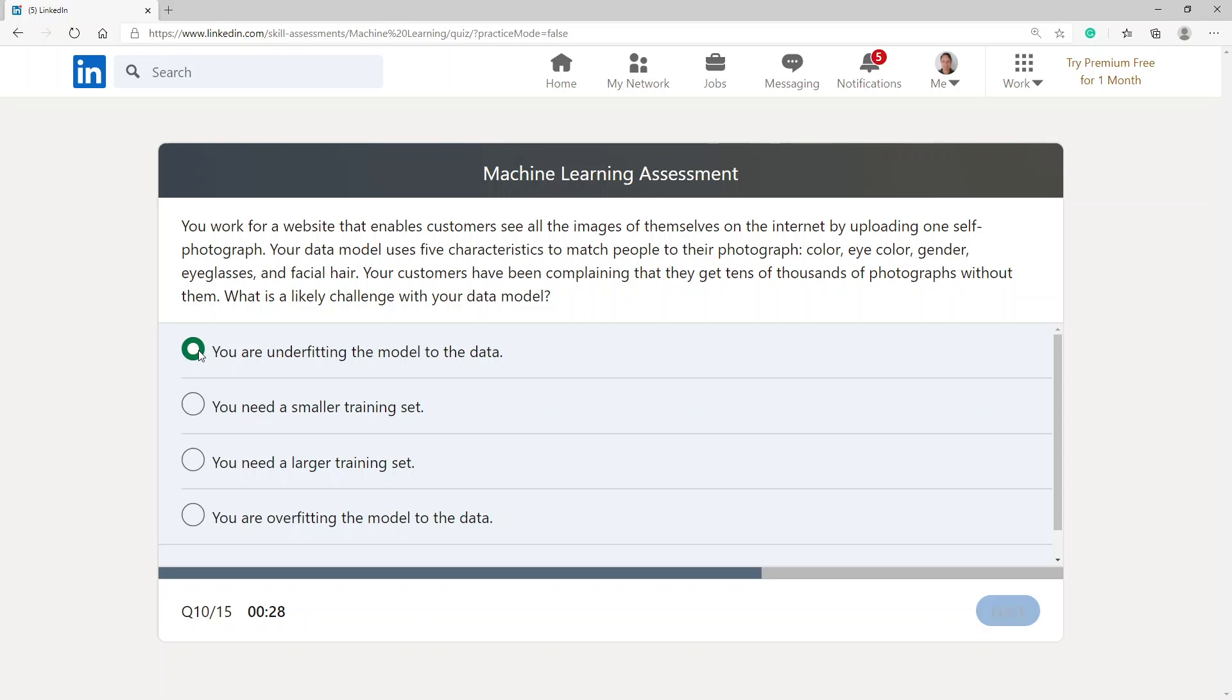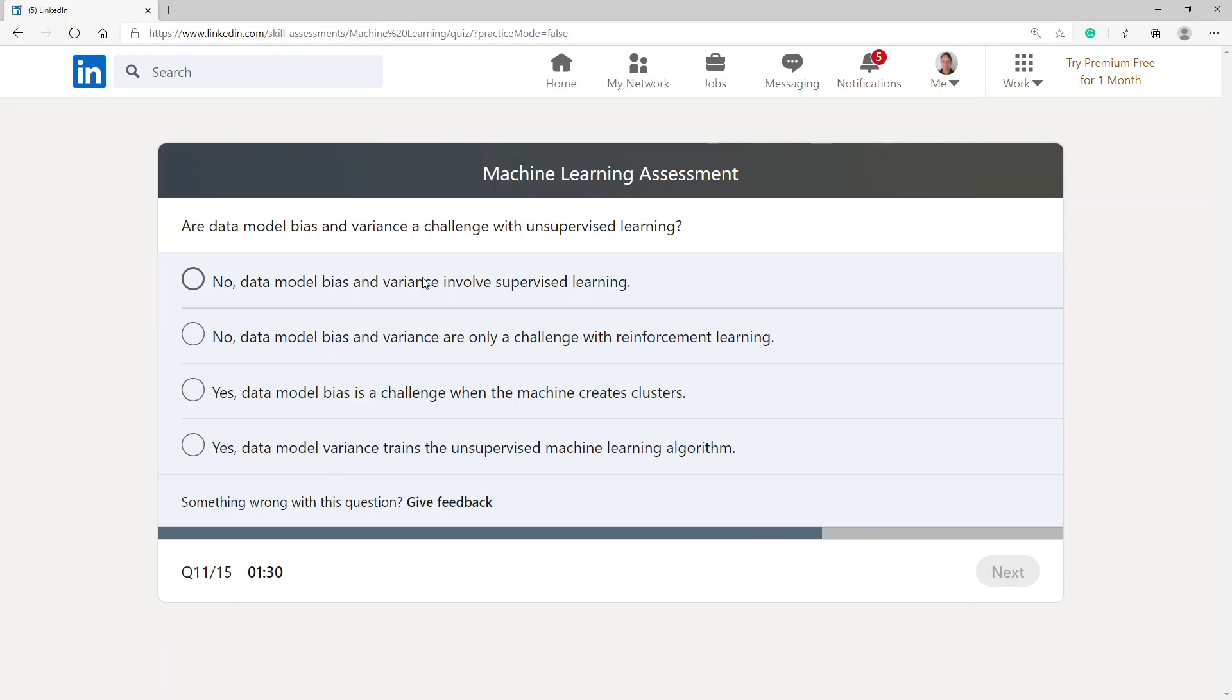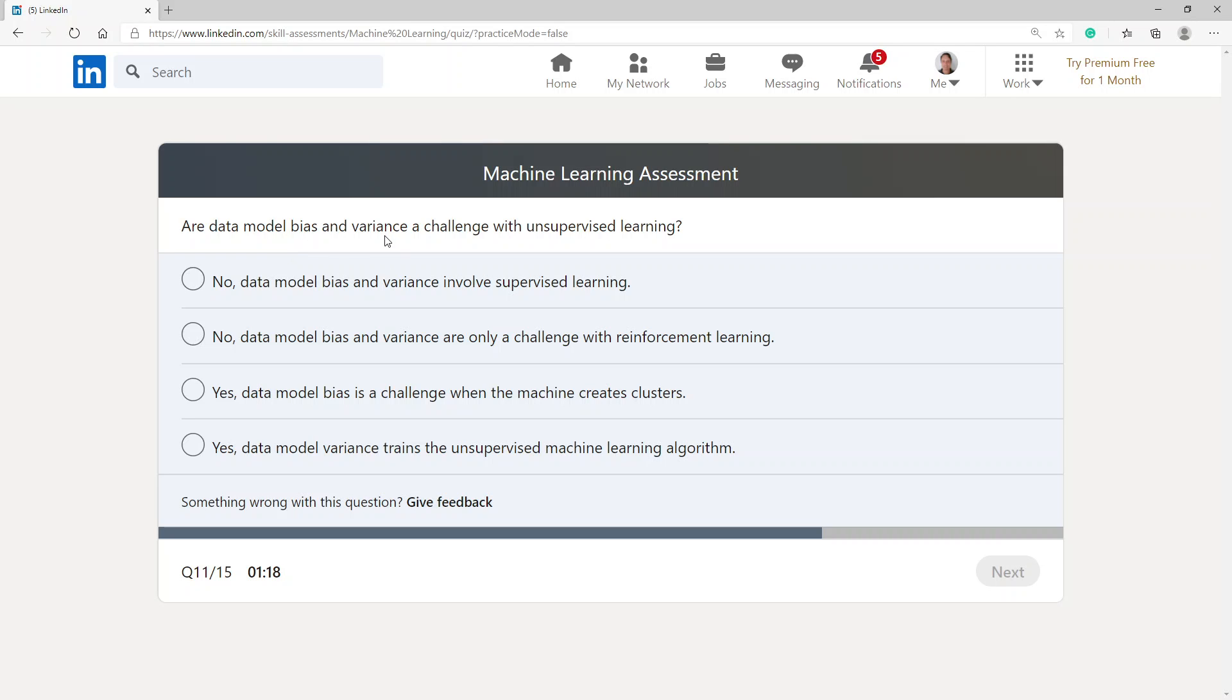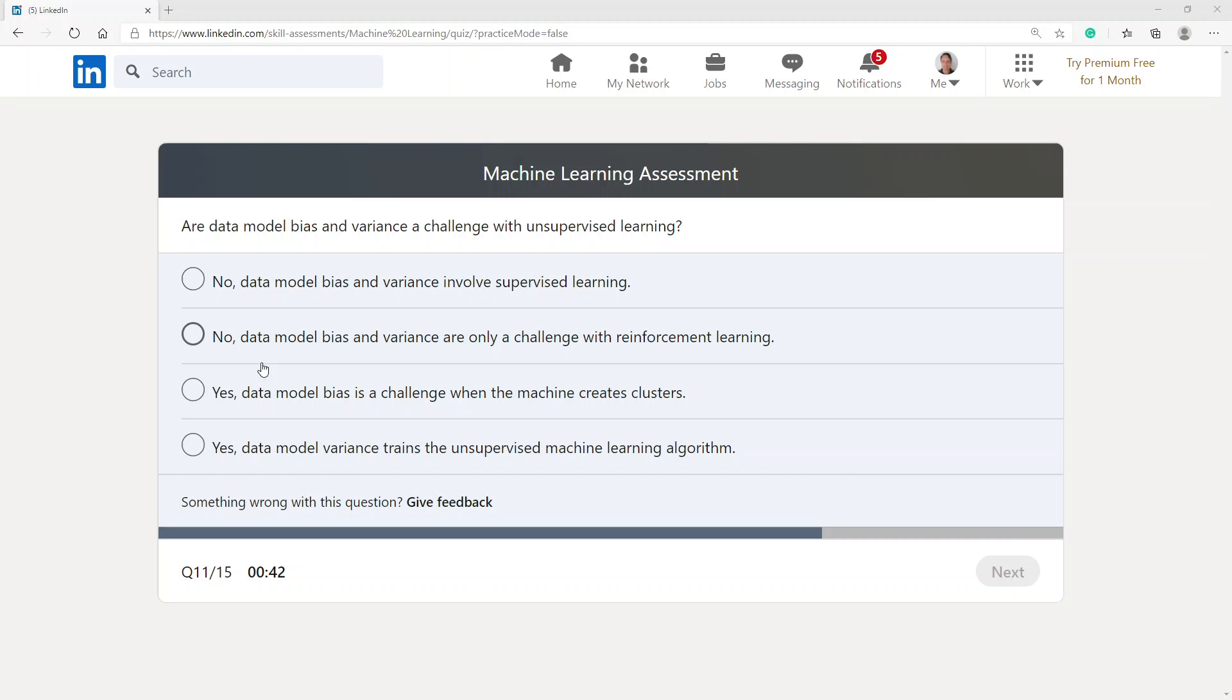You are underfitting the model to the data. Data model bias and variance, a challenge with unsupervised learning. Data model and variance involves supervised... Yes, data model bias is a challenge when the machine creates clusters.